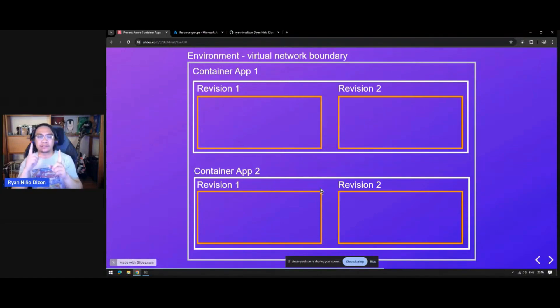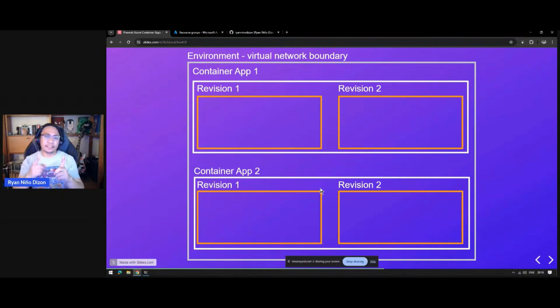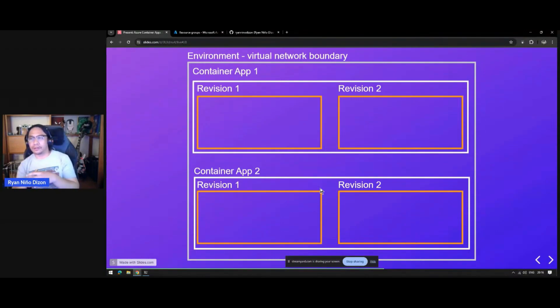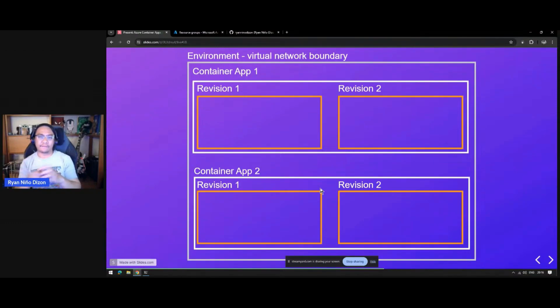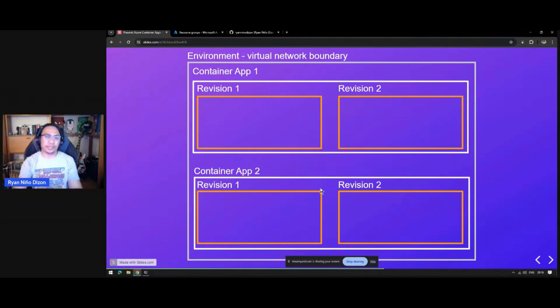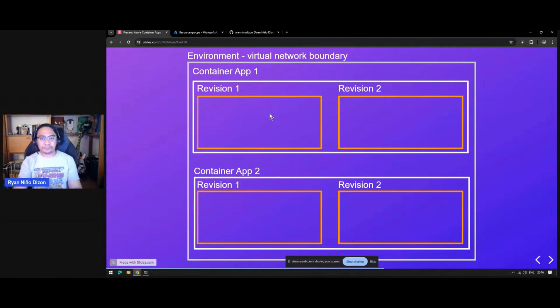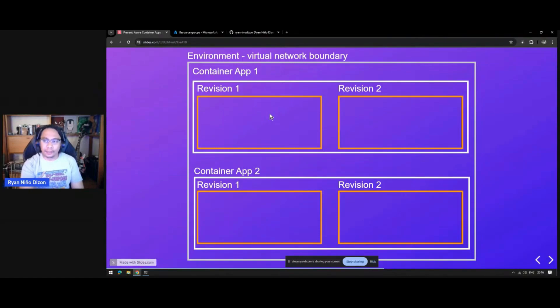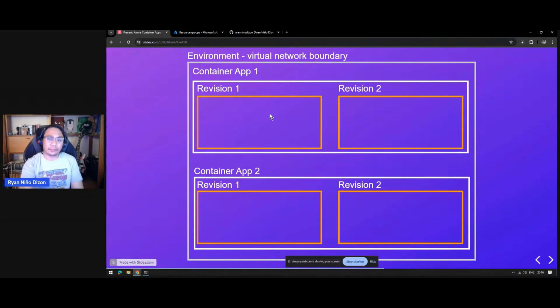You can split the traffic between those two. For example, since revision two is not yet ready for full live version, you can put maybe 20% traffic for revision two and 80% for revision one. I will show you how you can do that in your real project.